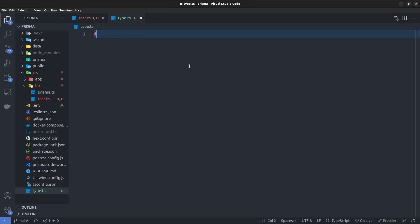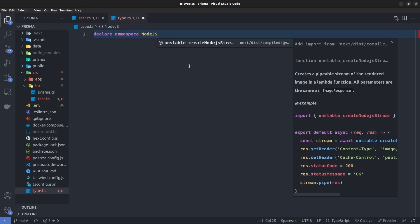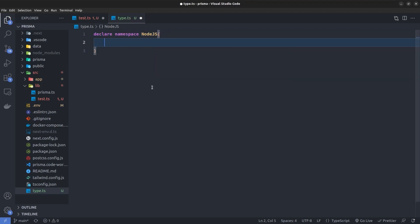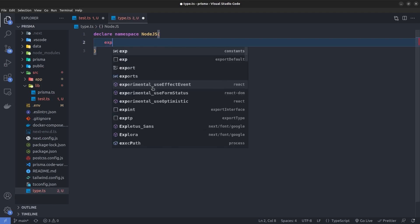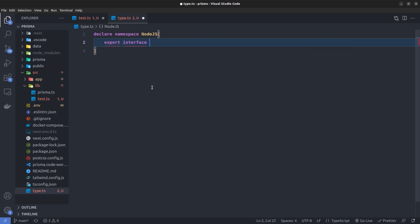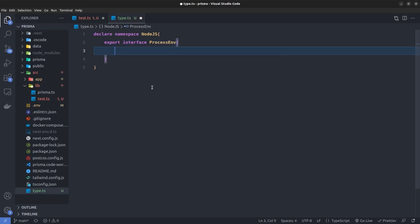And then inside it, I'm going to export an interface ProcessEnv. Again, just pay attention to the spelling of ProcessEnv. And here inside it, now we can define our environment variables.